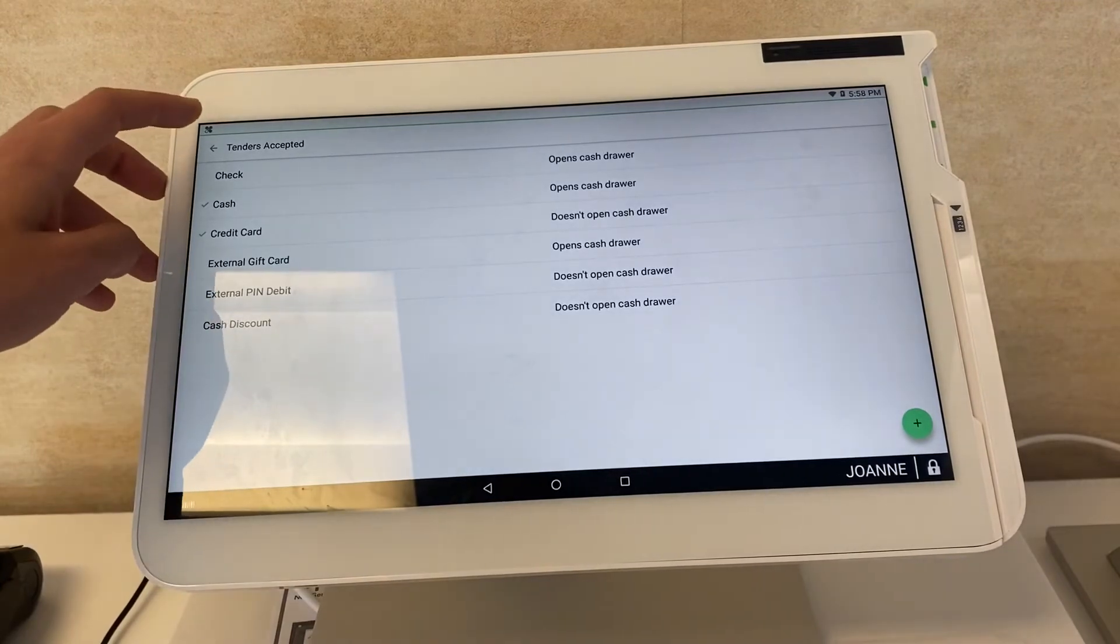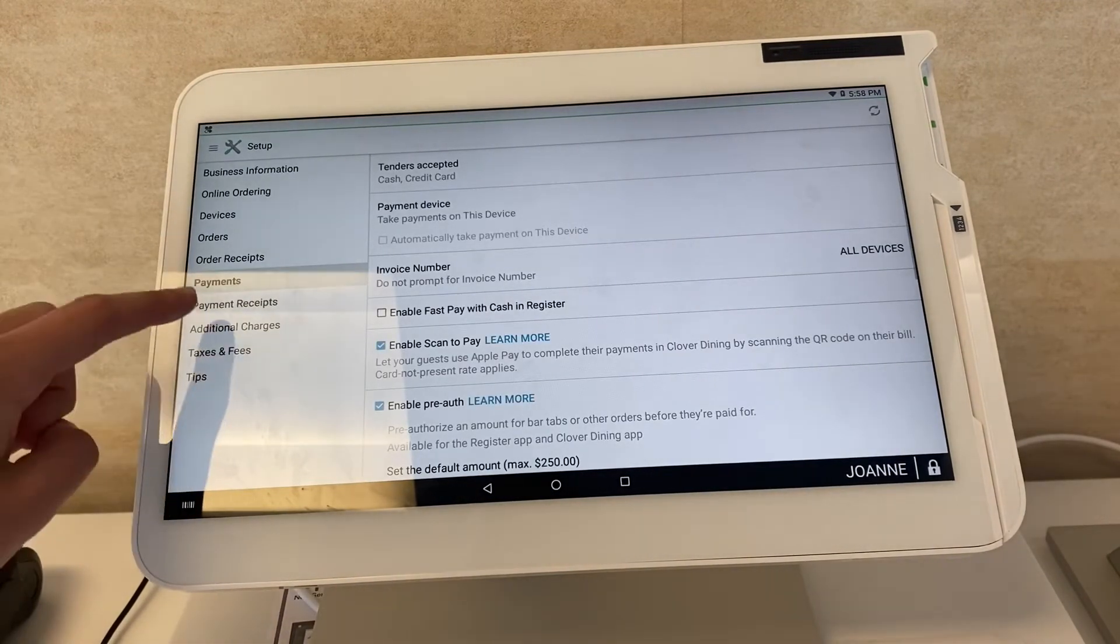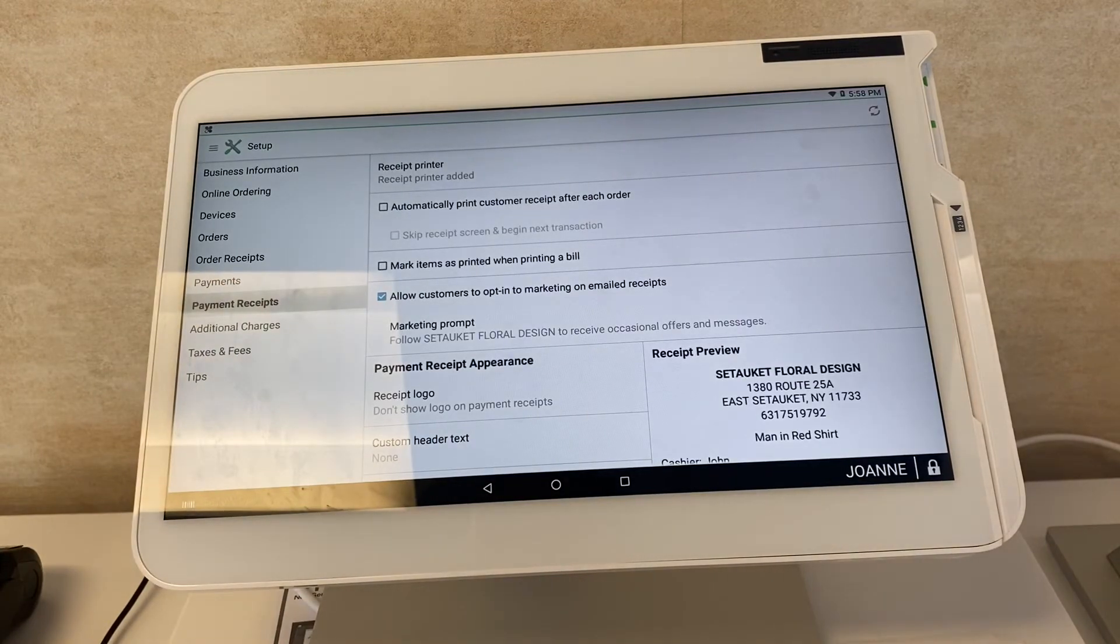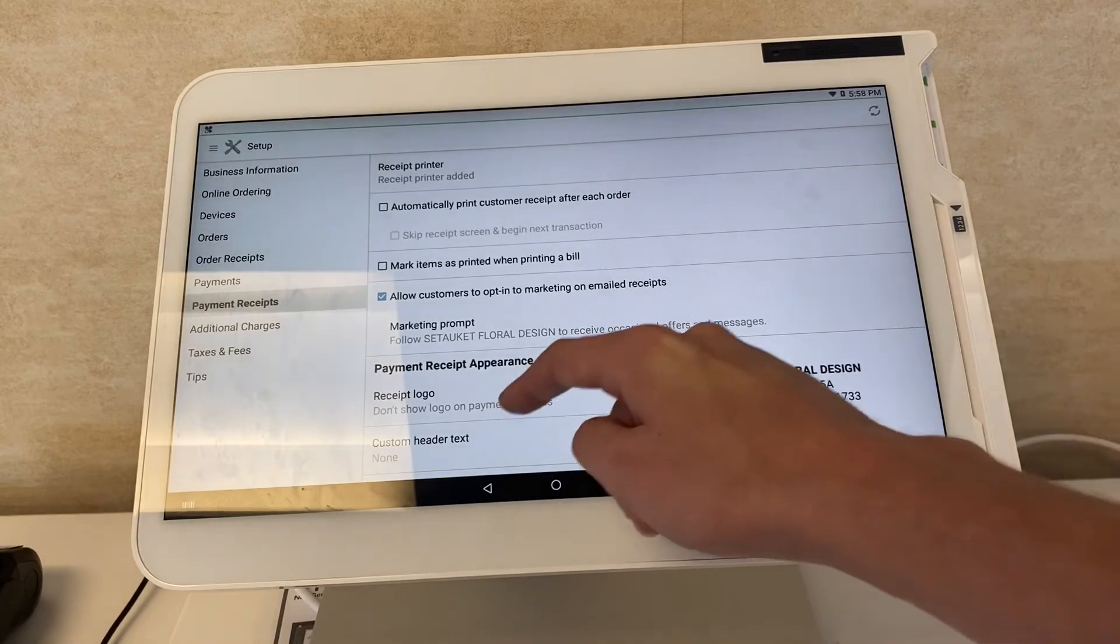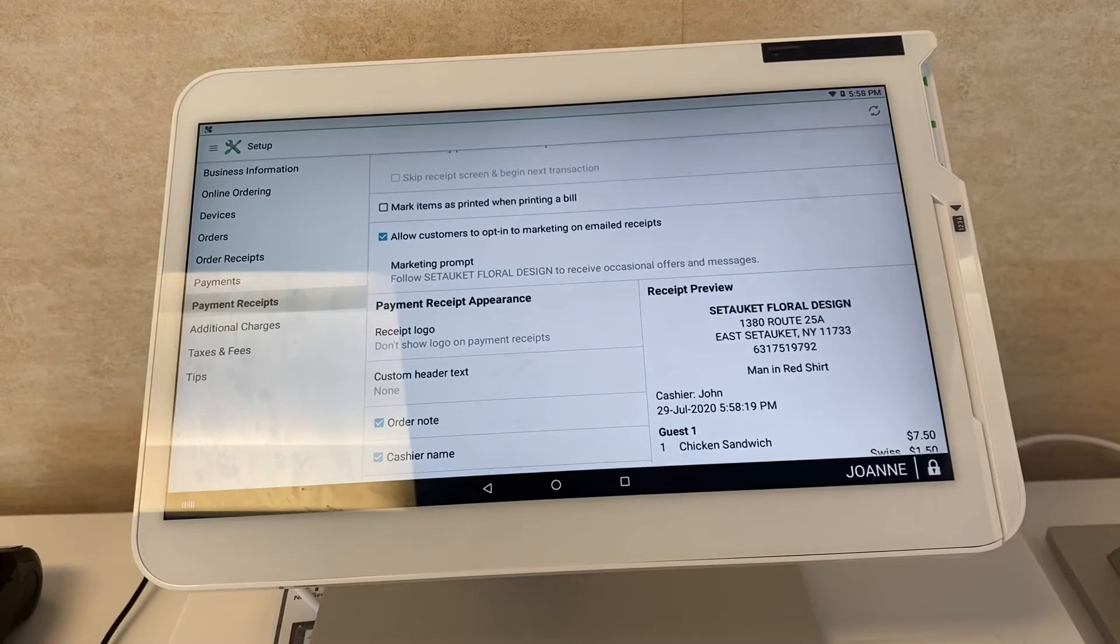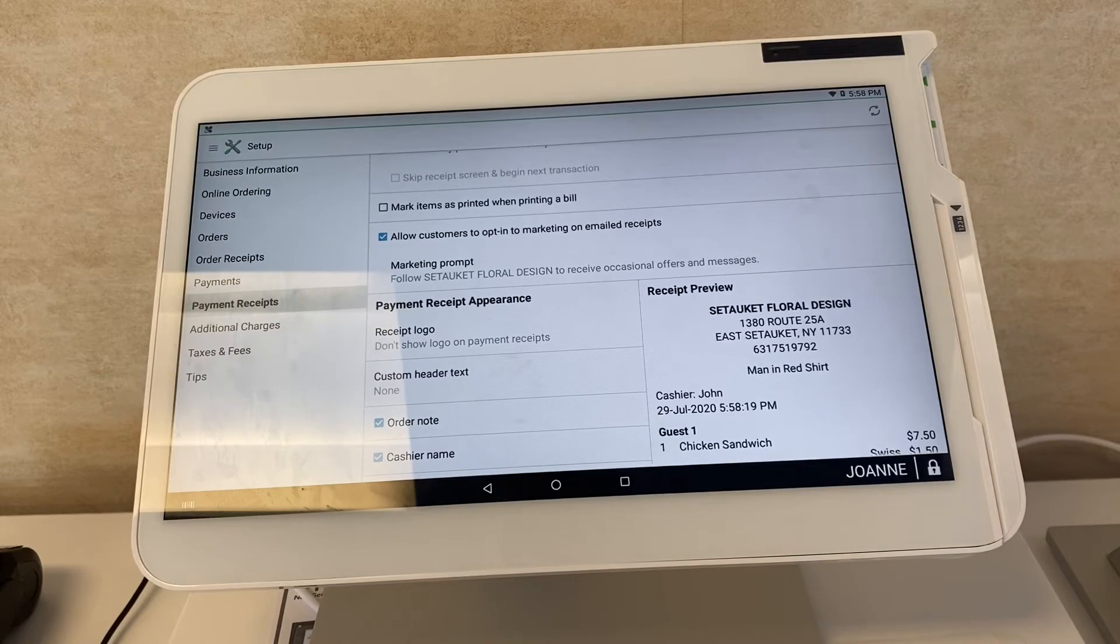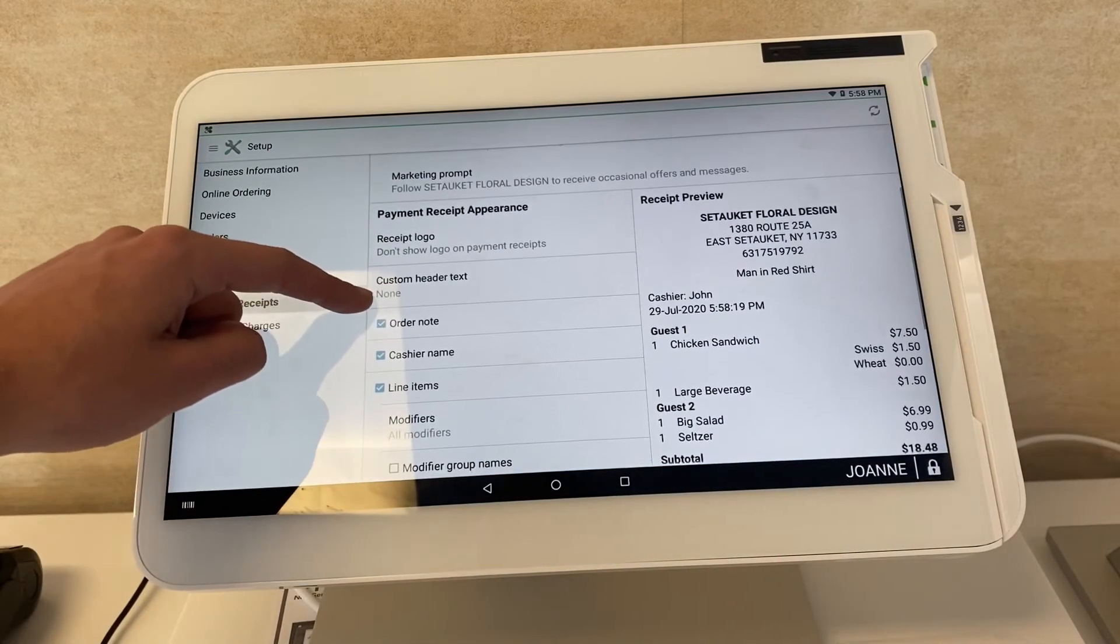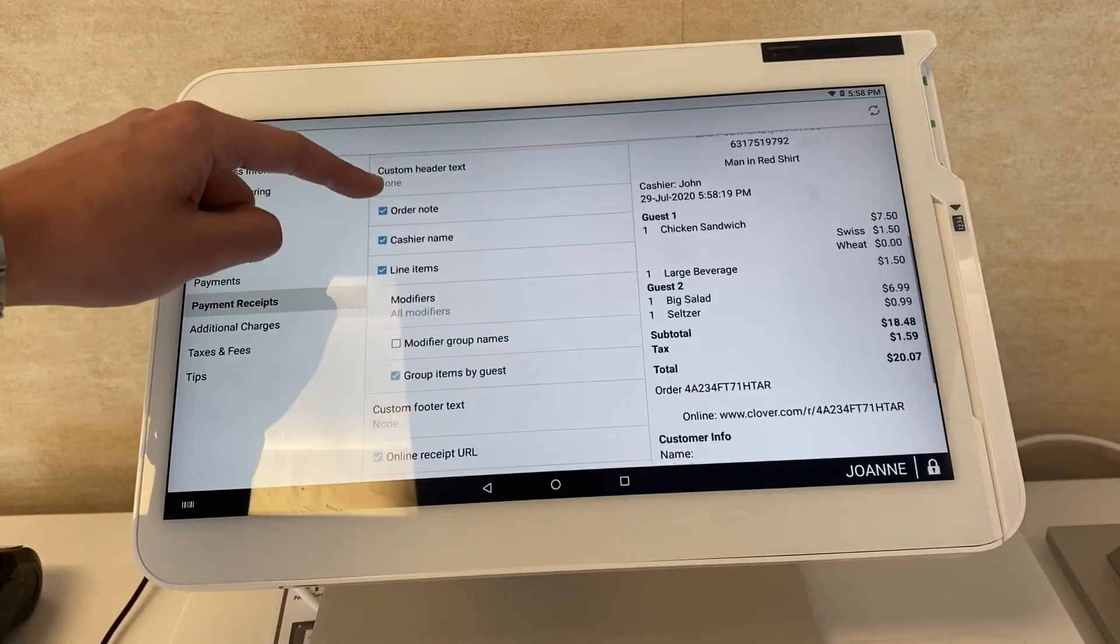Then of course your payment receipts. Customize all your receipts. You can automatically print receipts, wait till after if you're a sit-down restaurant. You want to automatically print the bill, mark items as printed when printing a bill so you know all the items were served to the customer, they were printed on the kitchen printer and reflected on the customer's bill. You can even have your logo on the receipt itself. Here's an example receipt on your right side.